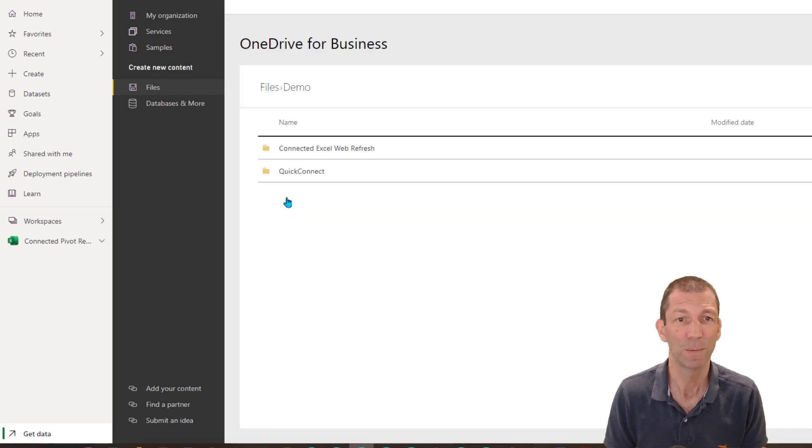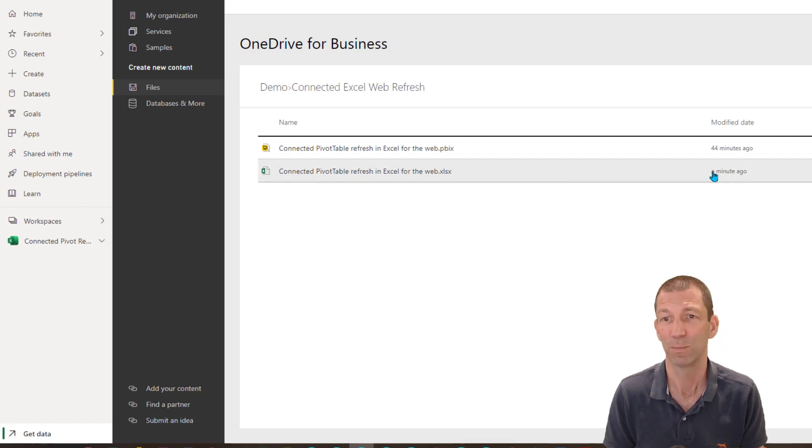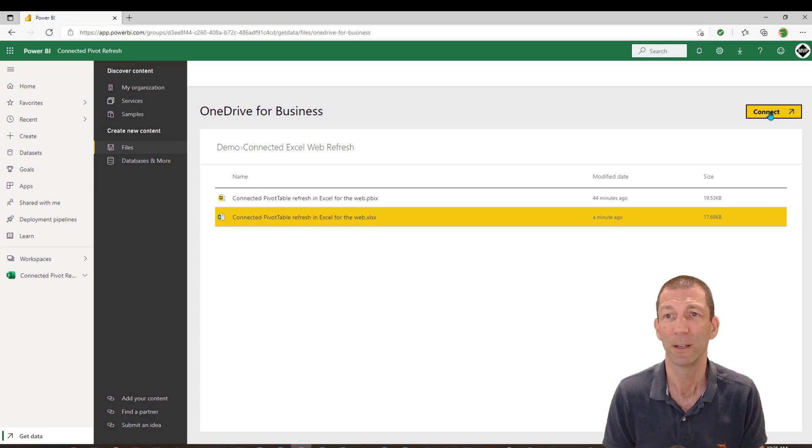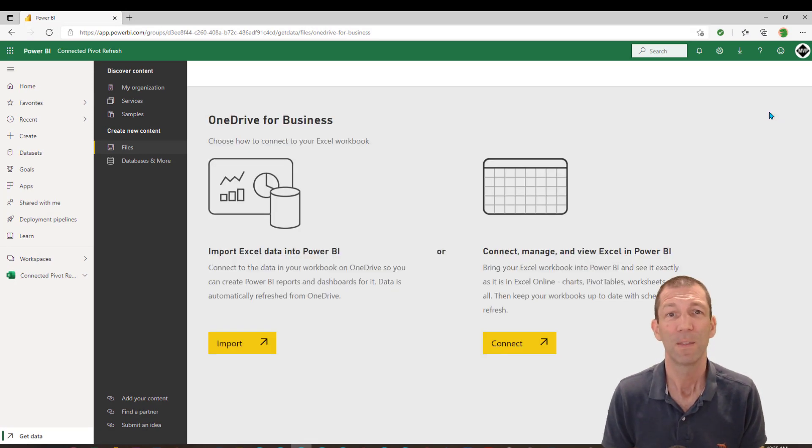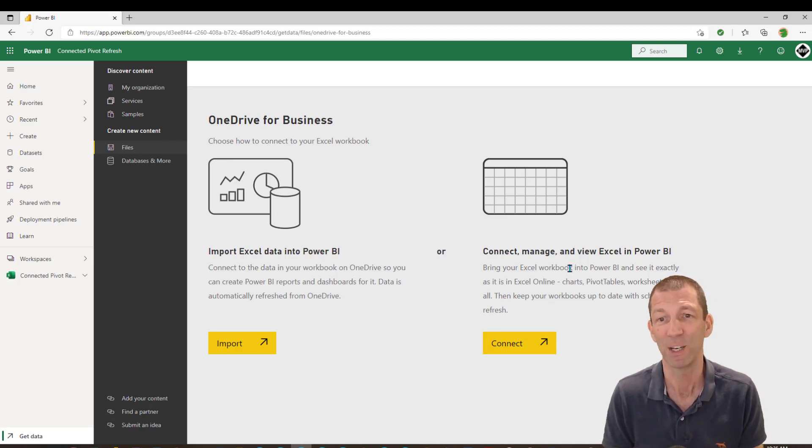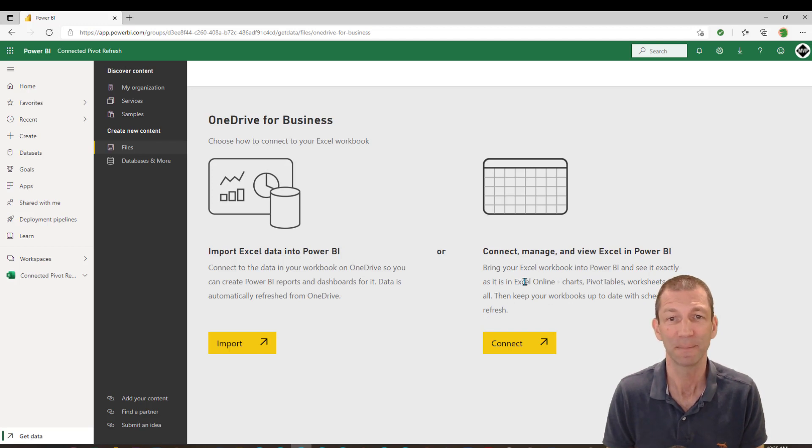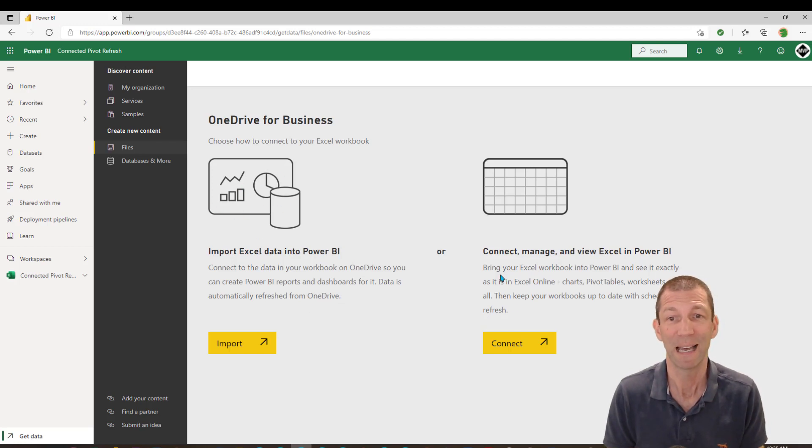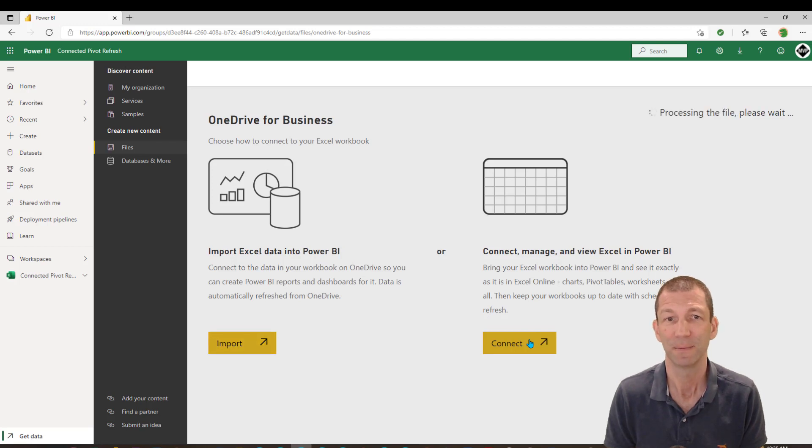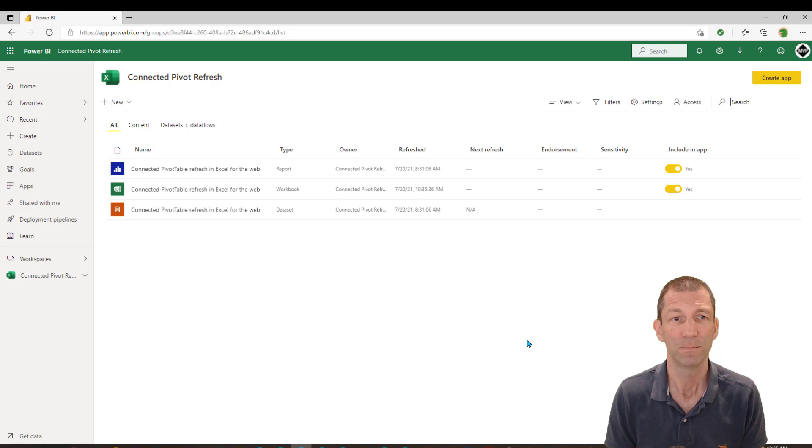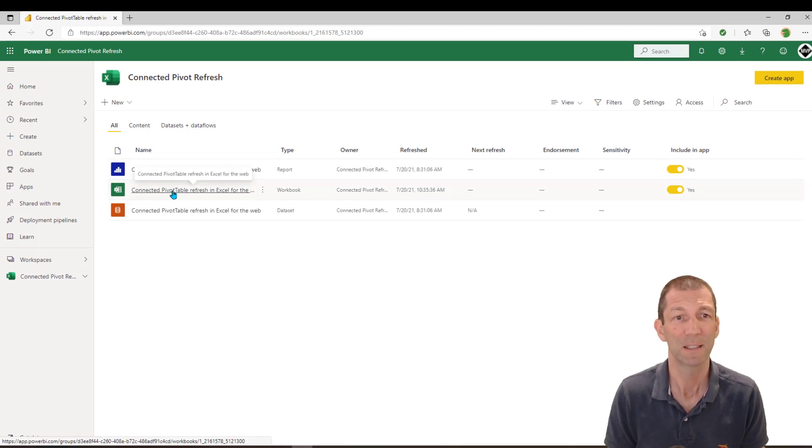Then basically just browse through your folder list that gets shown up and go and find the file. So it's under demo, connected Excel book. This is the file we just saved one minute ago. Click on this. And then you go up to connect up in the top right corner. This screen then pops up. What's this about? Well, we want the one on the right, which is bring in your Excel workbook and see it exactly as it is in Excel online. This option is if you've actually built a data model or power queries in Excel, so you can bring that in. So we want this option to connect.